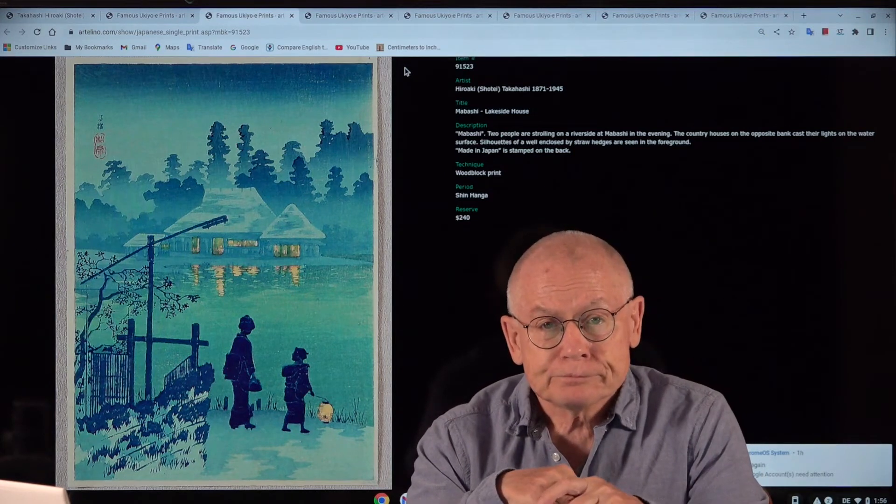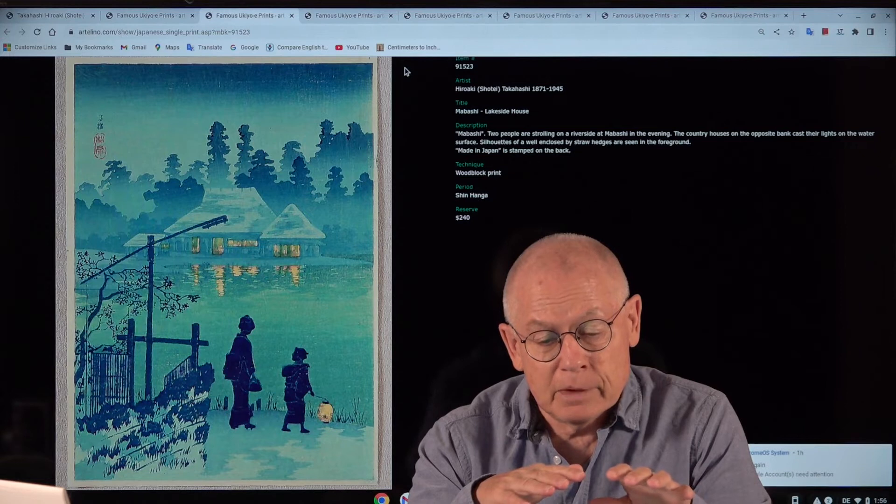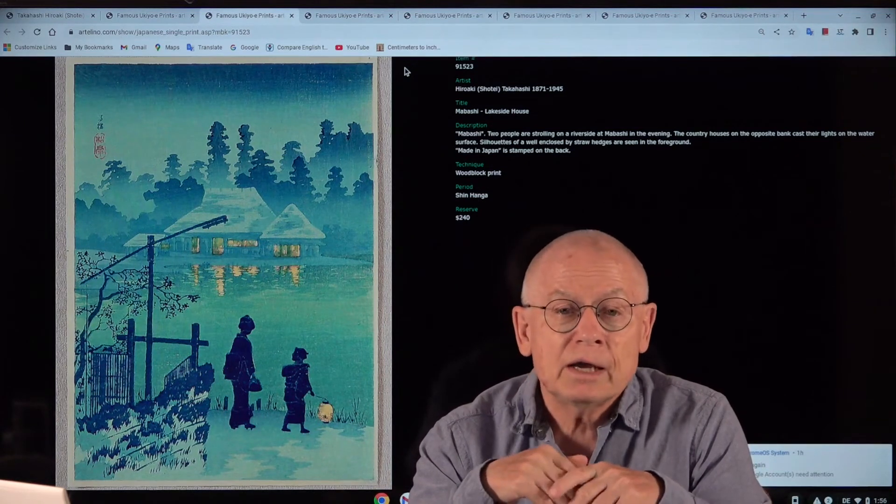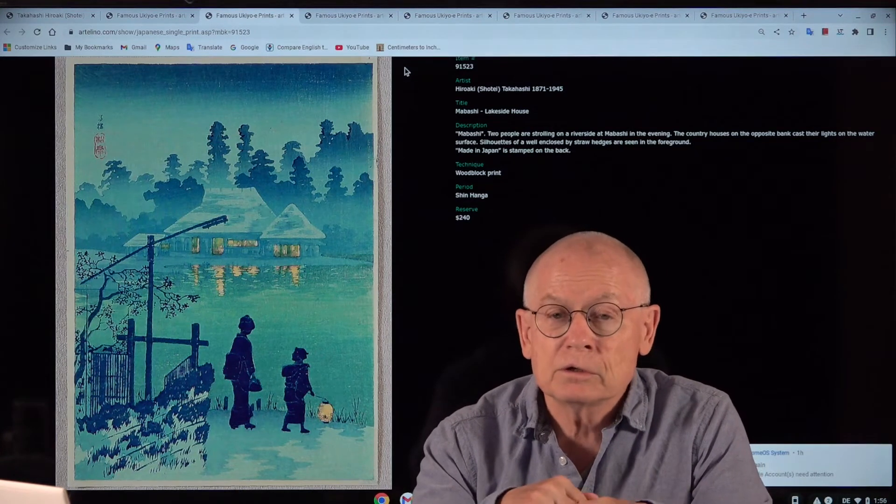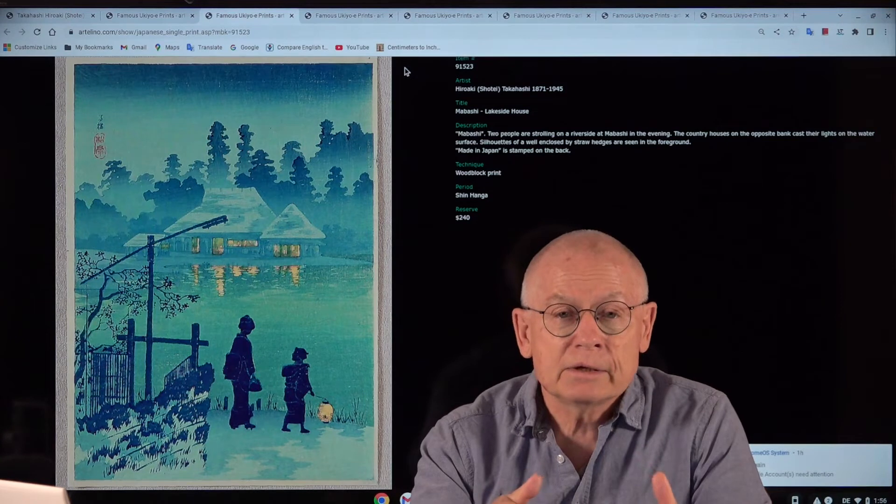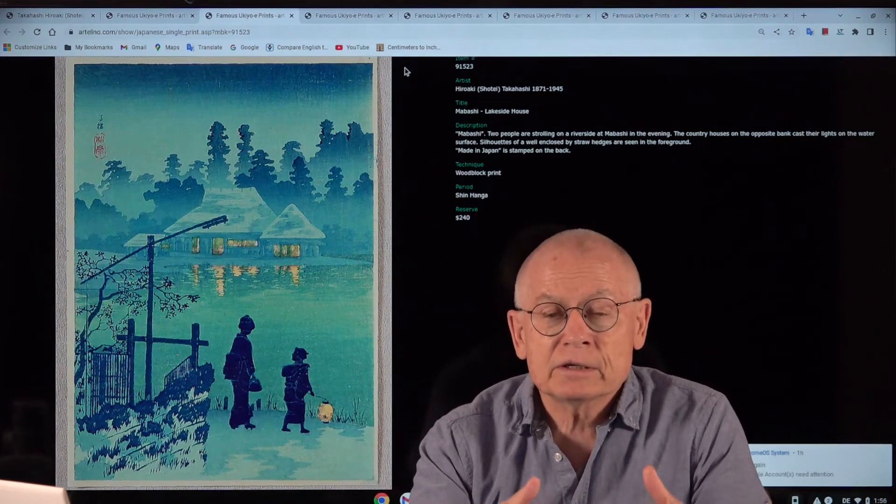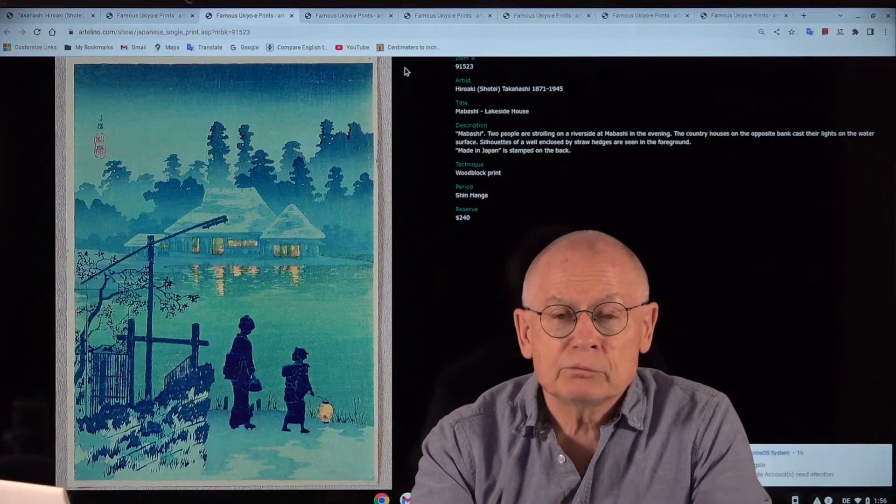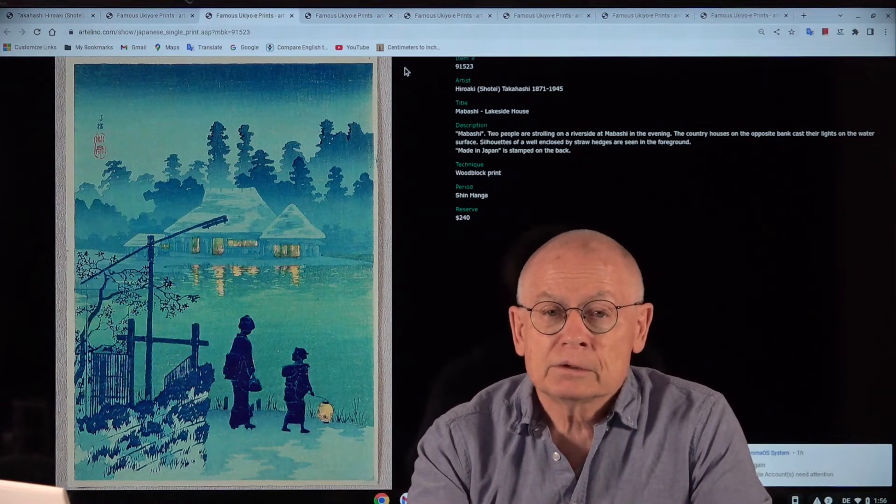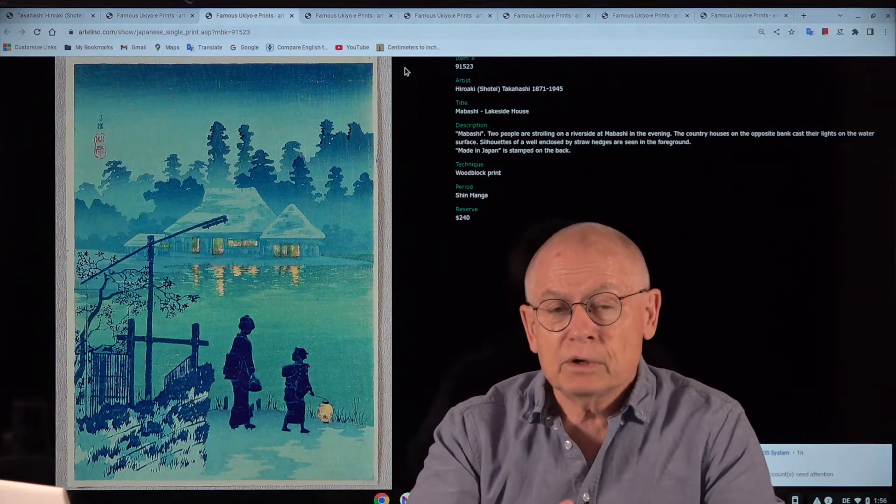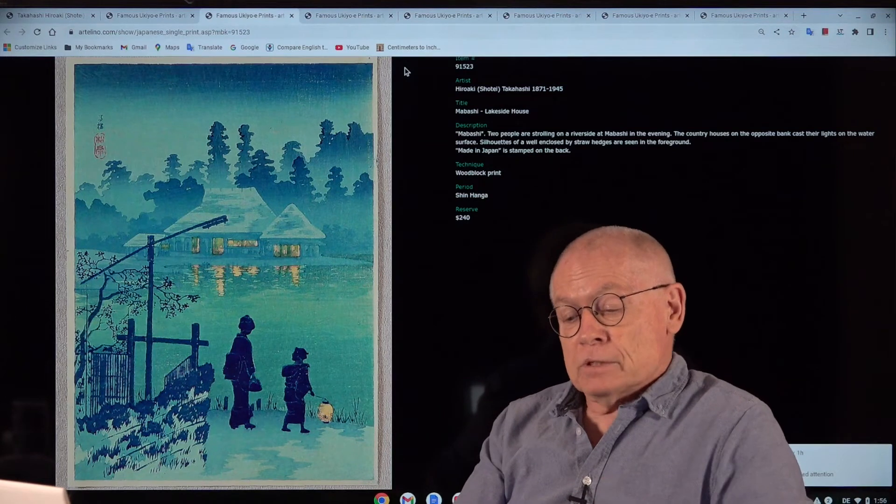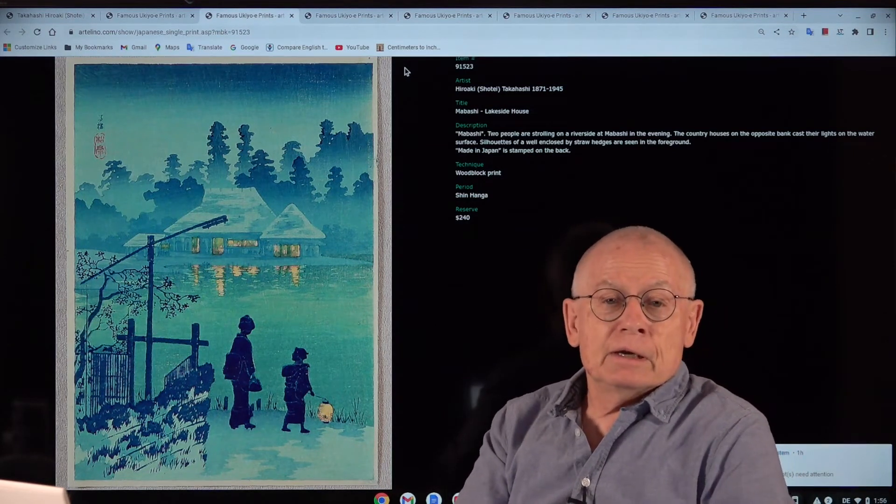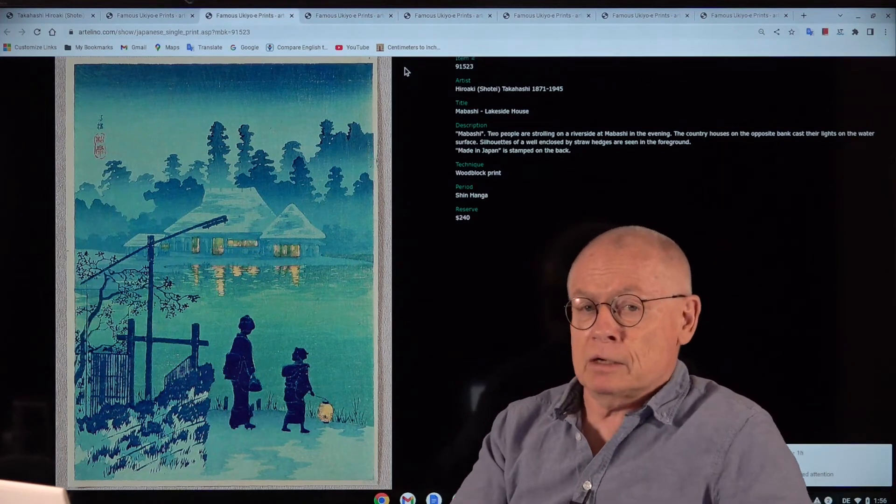And he had a business model that was not limited to the Japanese market. On the contrary, he tried to accommodate especially foreigners, western foreigners. Most of these Shin-hanga prints were exported to the United States, also a little bit to Europe. And Watanabe thought that foreigners like a romantic view of Japan, old Japan.